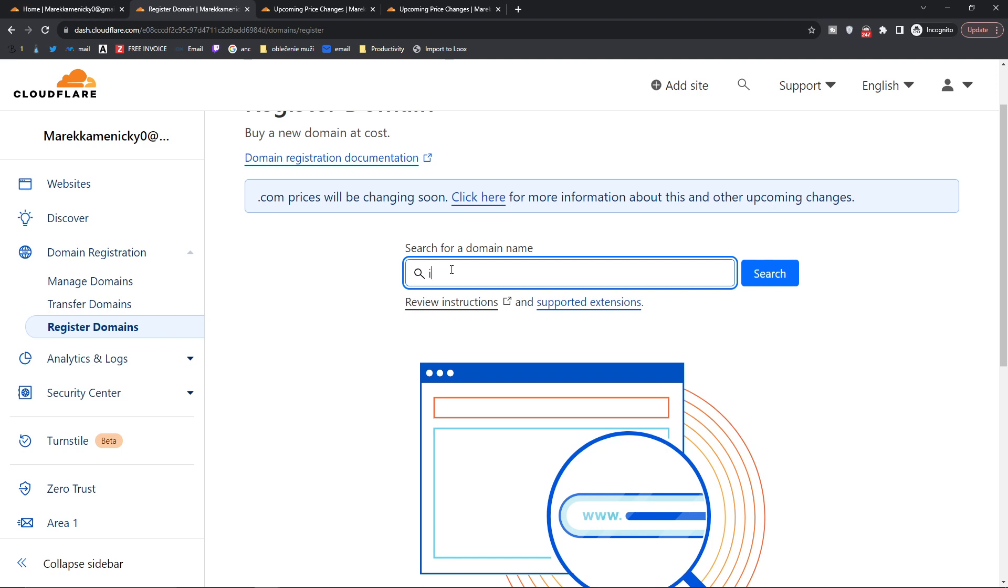So I'm going to write here intuitiveeatingwithmarcus.com and you're going to click search here.